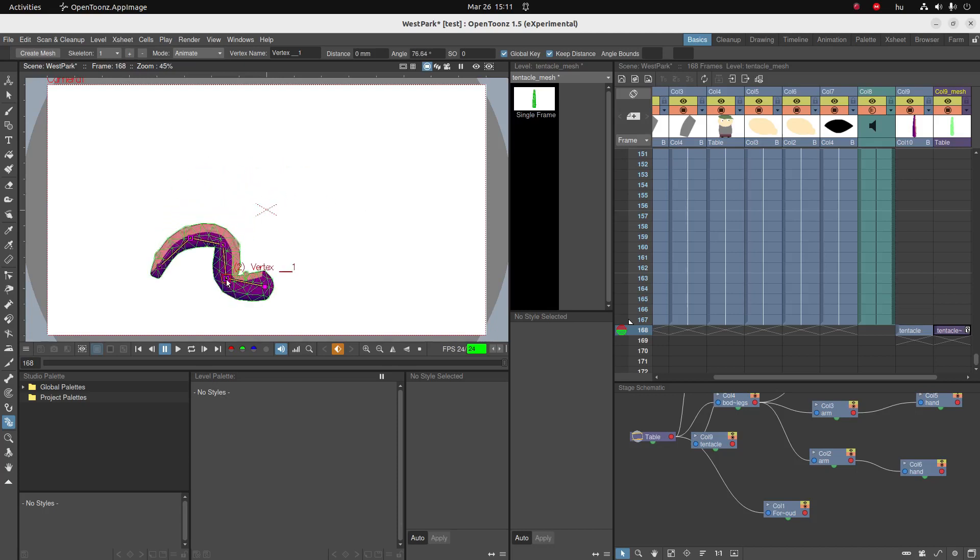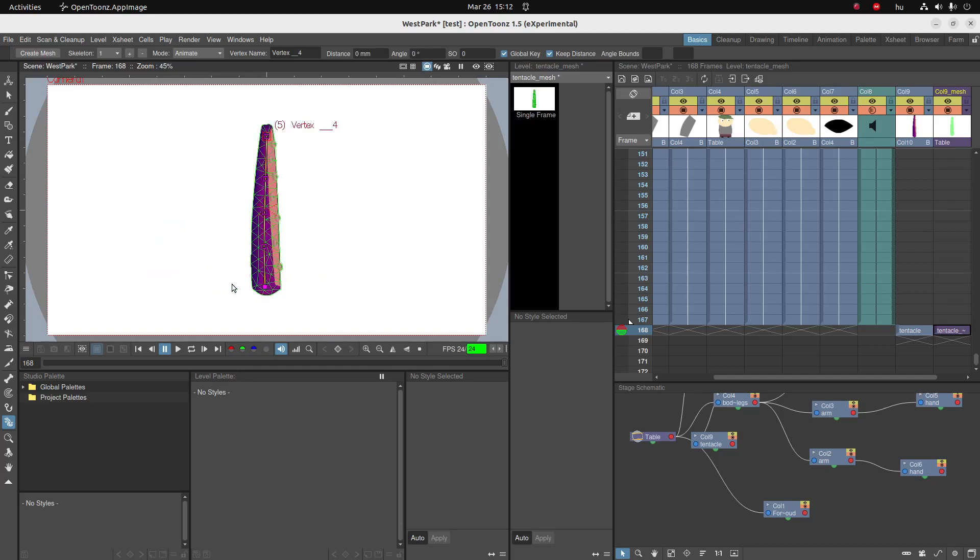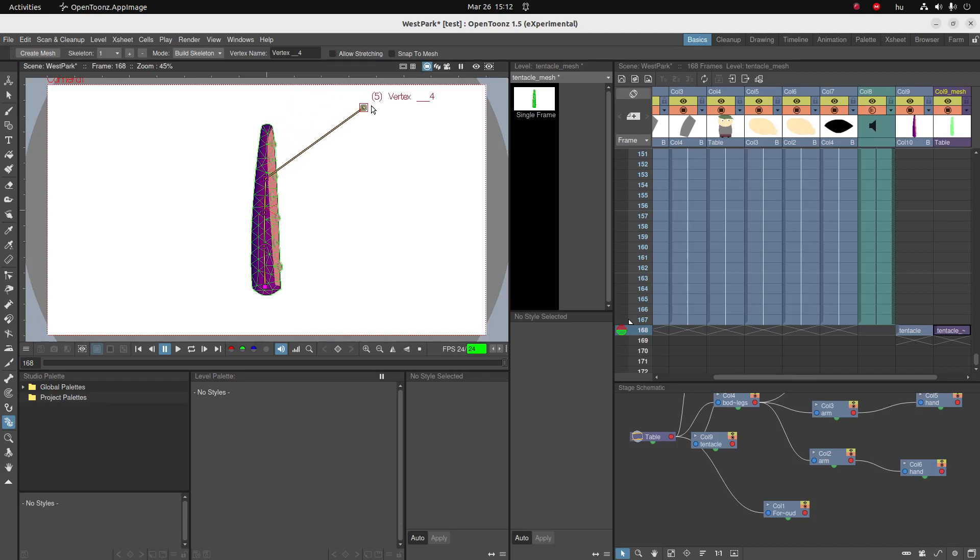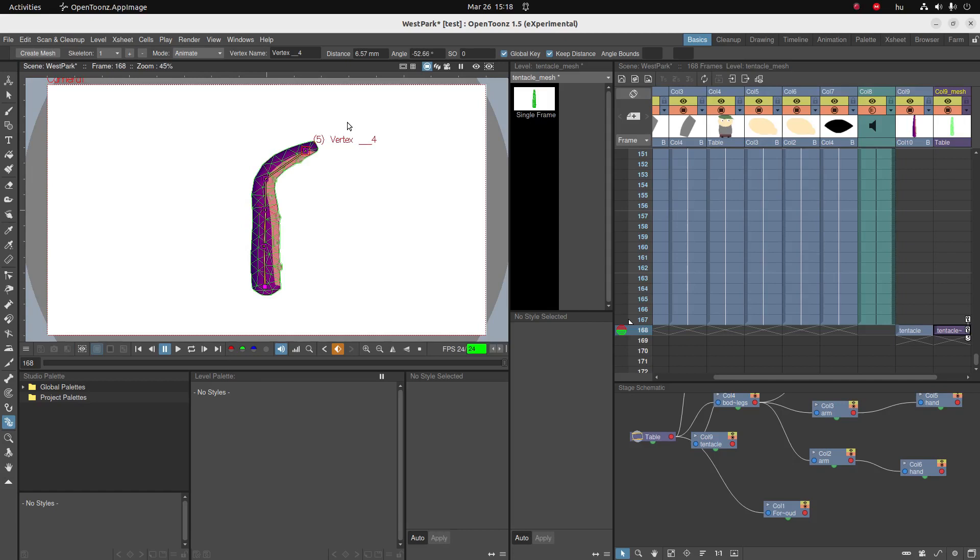Let me control-Z it back to build skeleton. You can see we've got also an option to allow stretching. That means I can stretch the bones, go to animate, and then click and move. Don't forget to unclick keep distance.